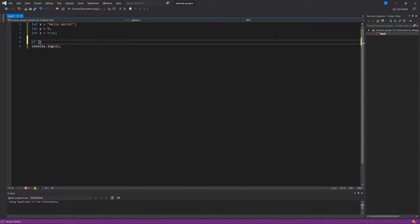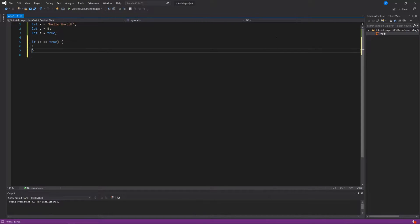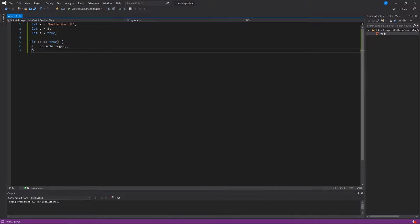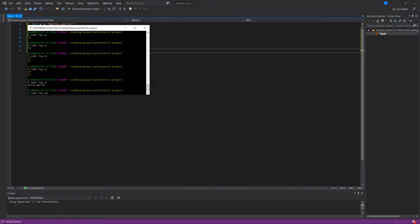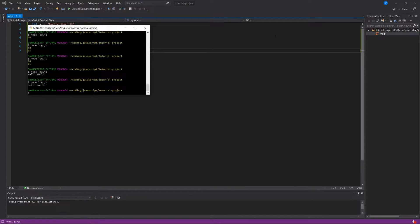We write: if, then in parentheses z equals equals true, and then curly braces to create a new code block. In the middle of that code block I write console.log(x). You'll recall that this is indented because I'm in between the curly braces — that helps keep the code looking clean. We save everything and we see the console tells us 'hello world', which signifies that the condition has been met and z is actually true.